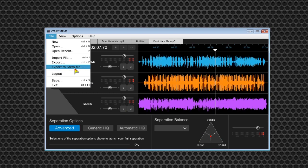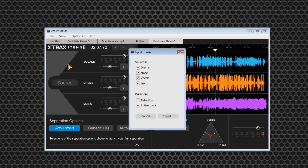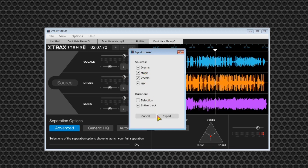When you get things just the way you want, you can save the entire project already separated for future use or adjustments, export individual vocal, drum, or music files, or export a fully functional single stem file for use in Traktor DJ.